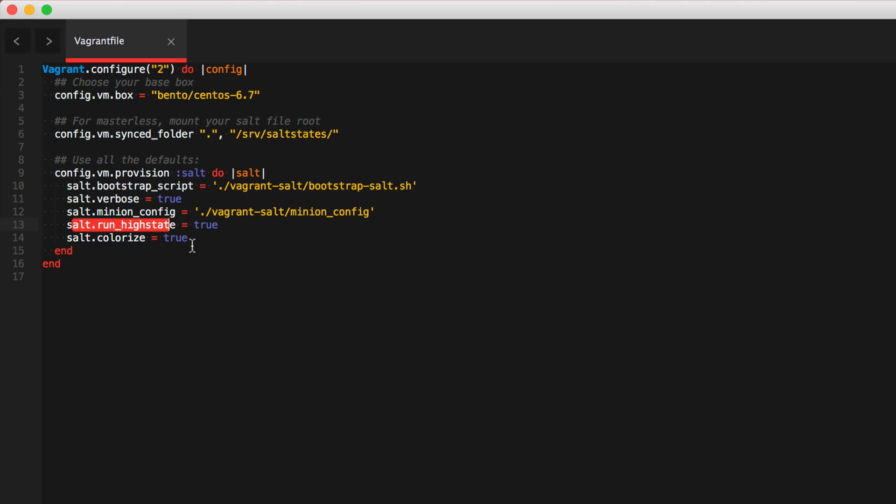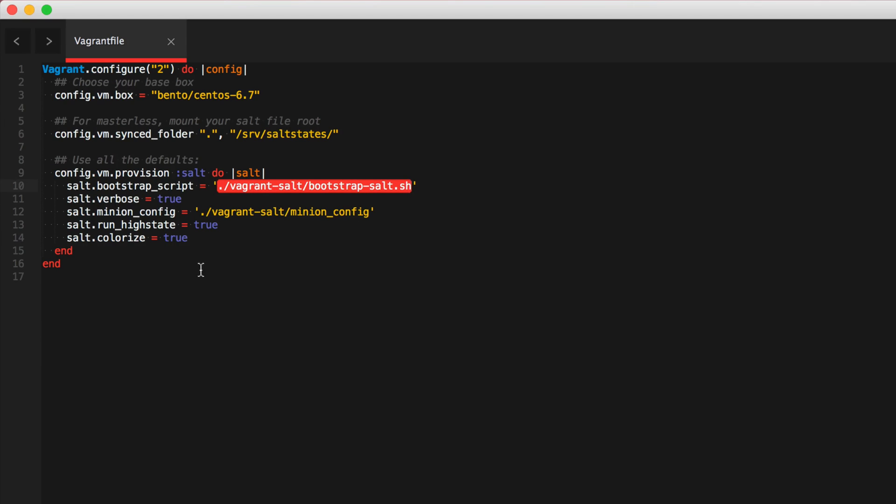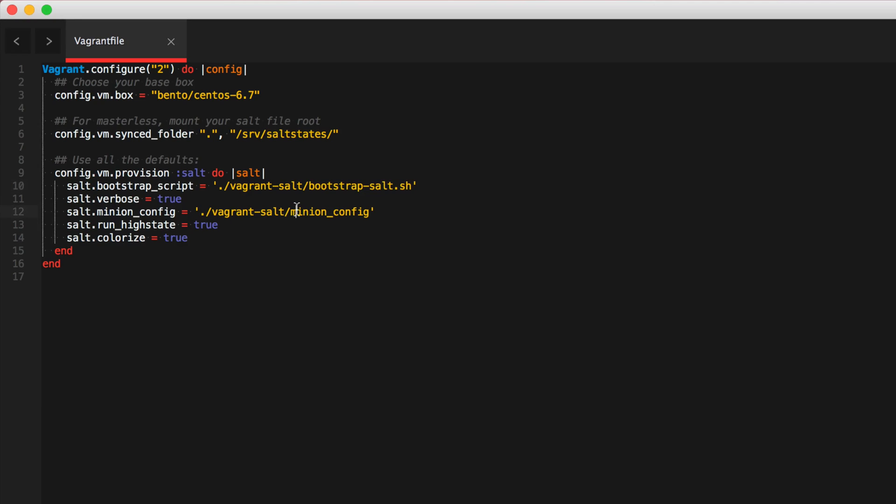Okay. So now that I've got that set, let me go ahead and go over this file. This is one you can download from the link. Just, you know, if you copy my configuration exactly, just make sure you have a sub directory named vagrant-salt and put the file in there. But let me go over this file real quick.